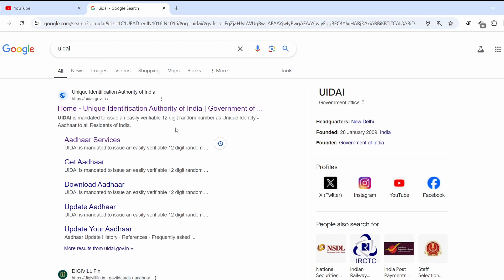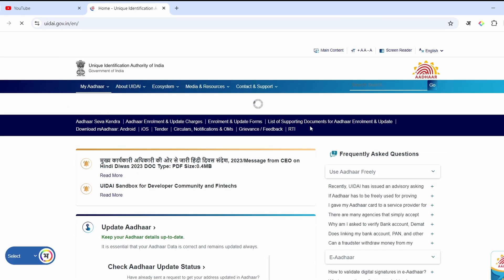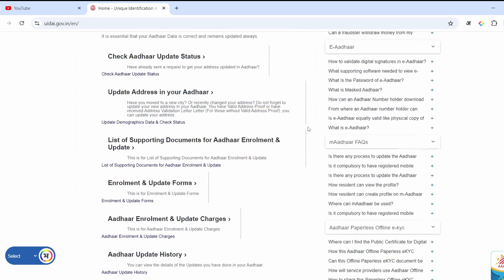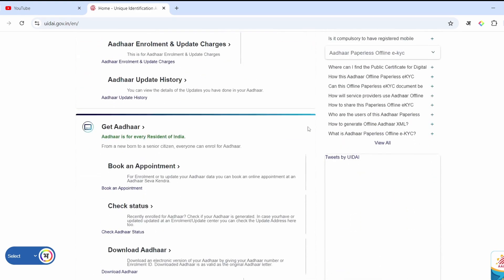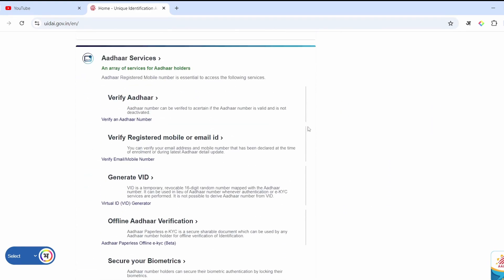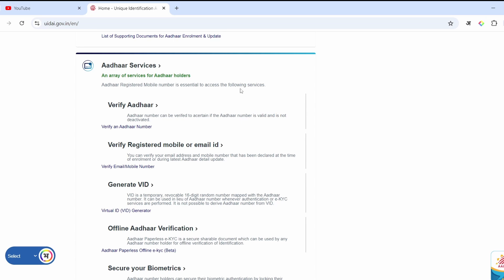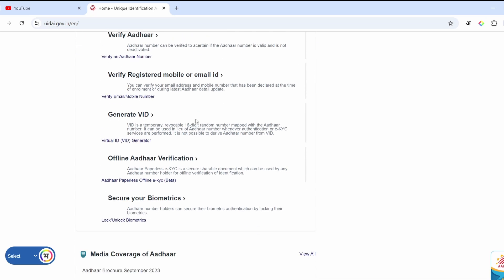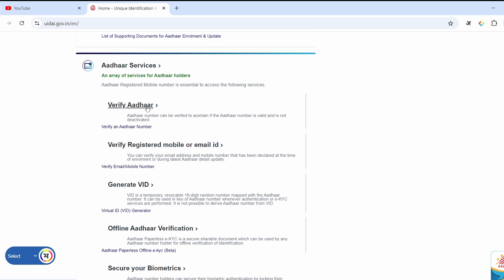You will see the link here. You have to click on its home page. After clicking on it, I will scroll down a little below. Here you will have an option: Aadhaar Service. And if you scroll below, here you will have another option.